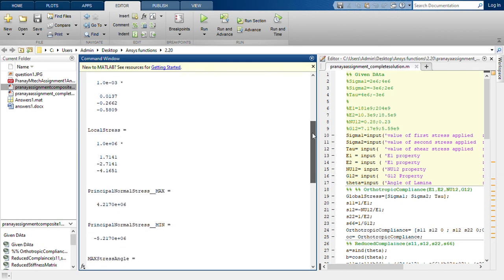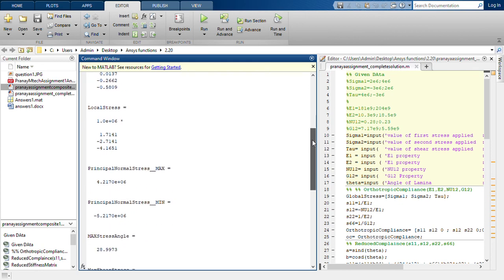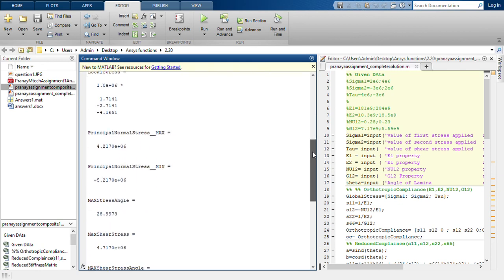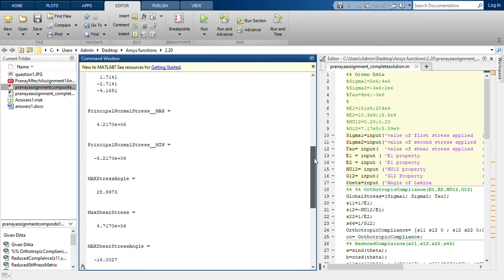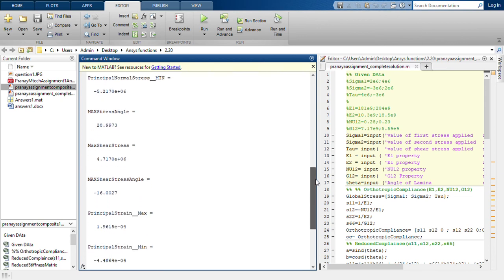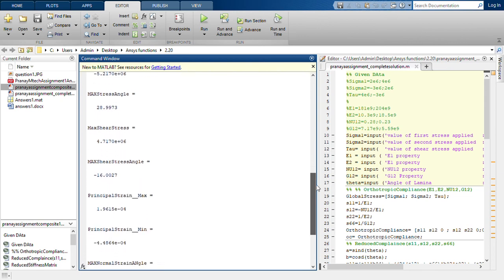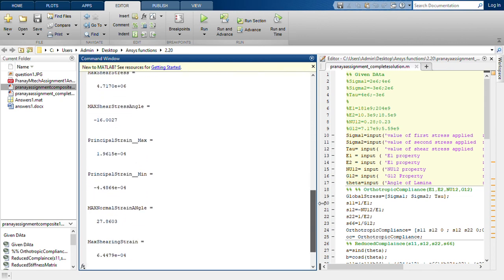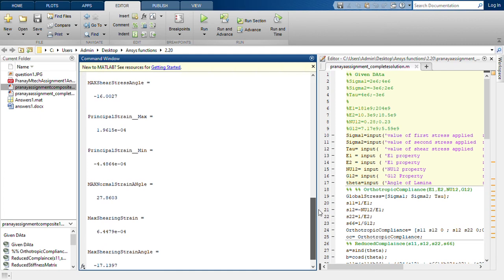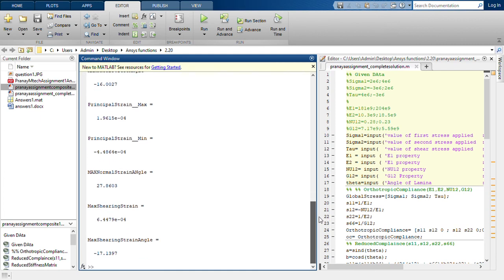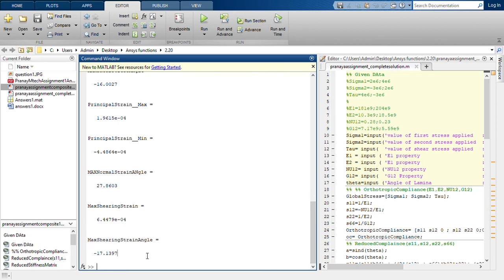Principal normal stress, principal normal stress minimum, maximum stress angle, maximum shear stress, maximum shear stress angle, principal strain, maximum principal strain minimum, its angle, maximum shearing strain, and maximum shearing angle. All these values can be cross-checked with the example 2.7 given in the book.